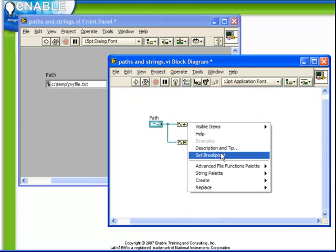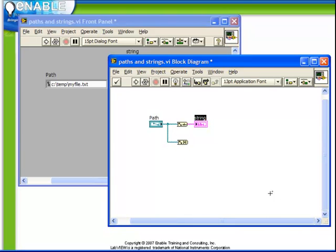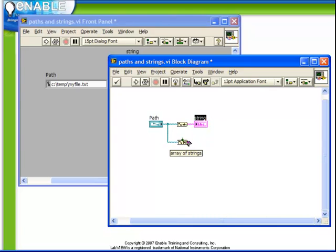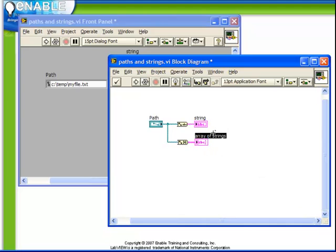Both of these functions perform the act of converting from paths to strings. In the first case, when we create an indicator, we see it's a simple scalar string. In the second case, when we create an indicator, we see that we get an array of strings.